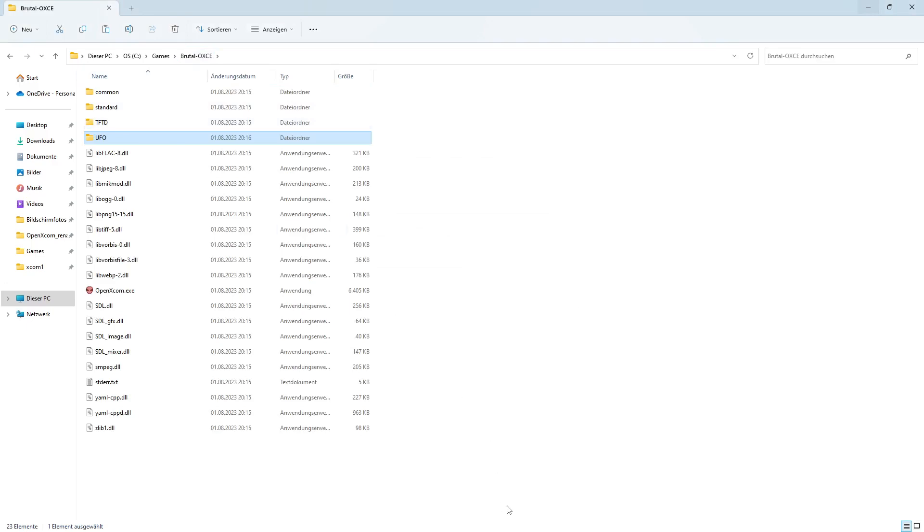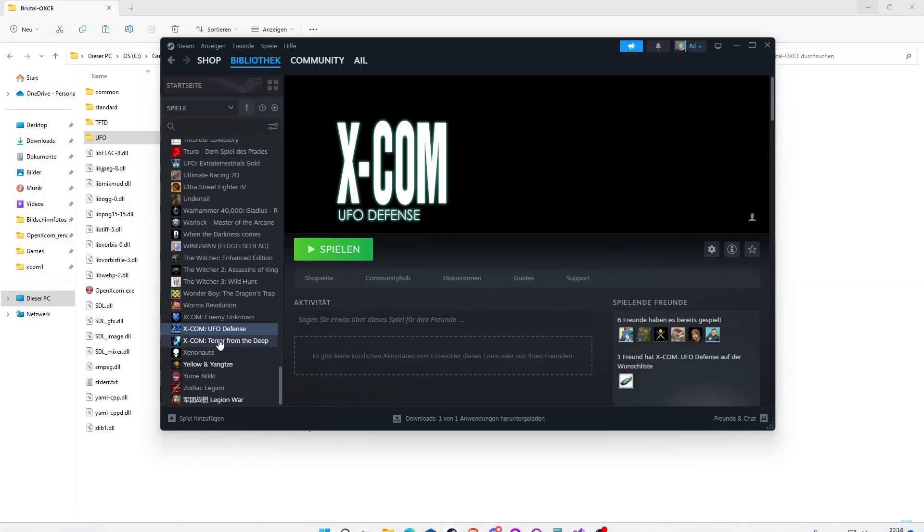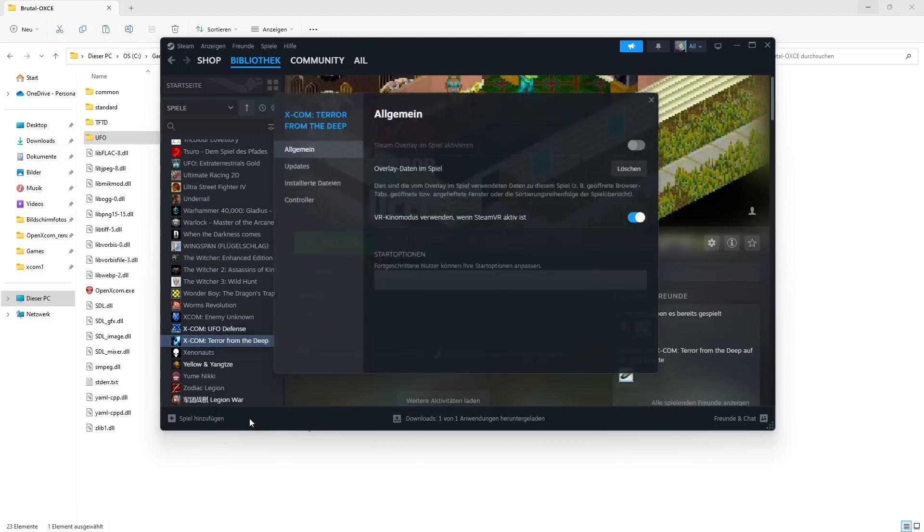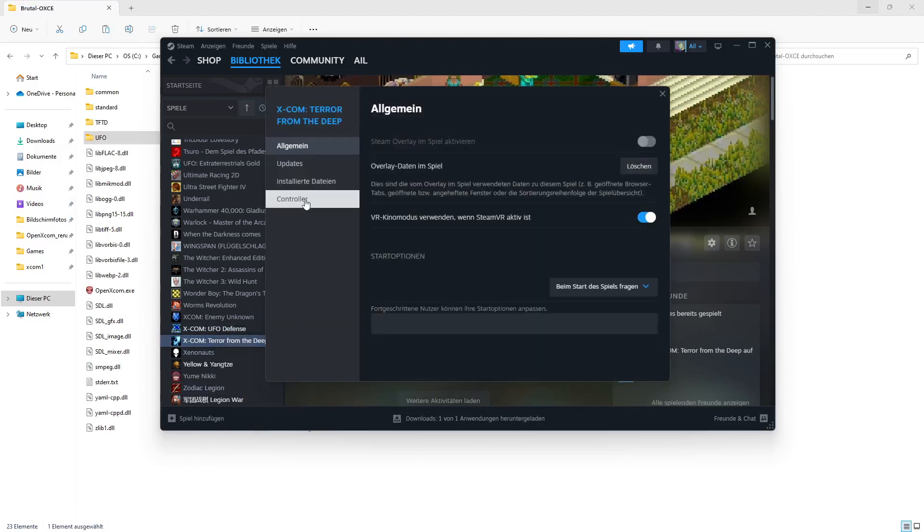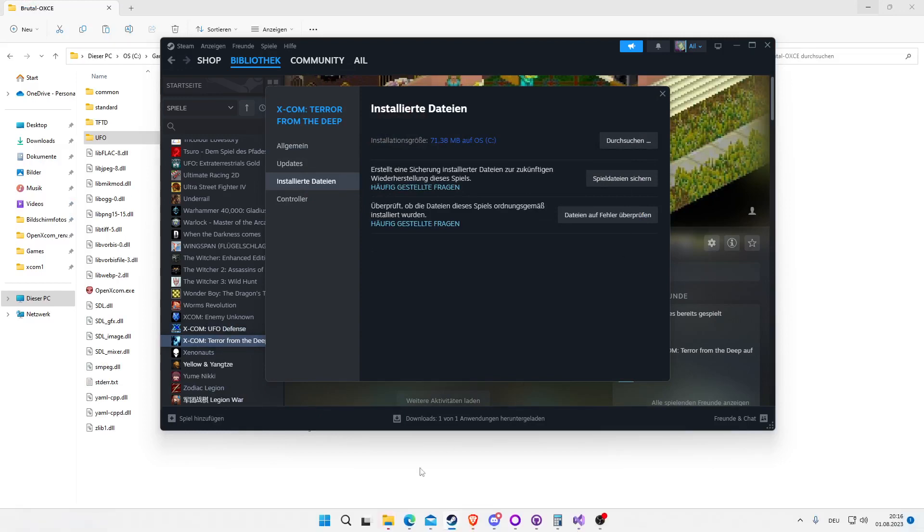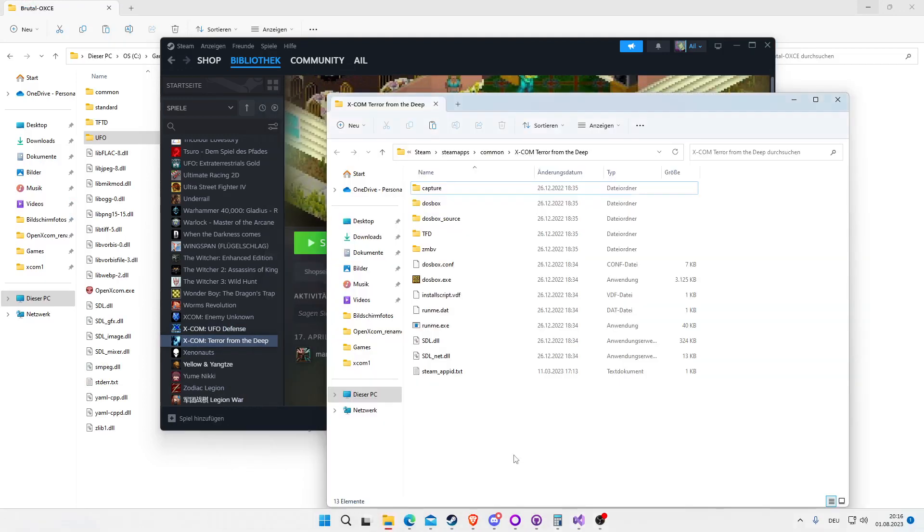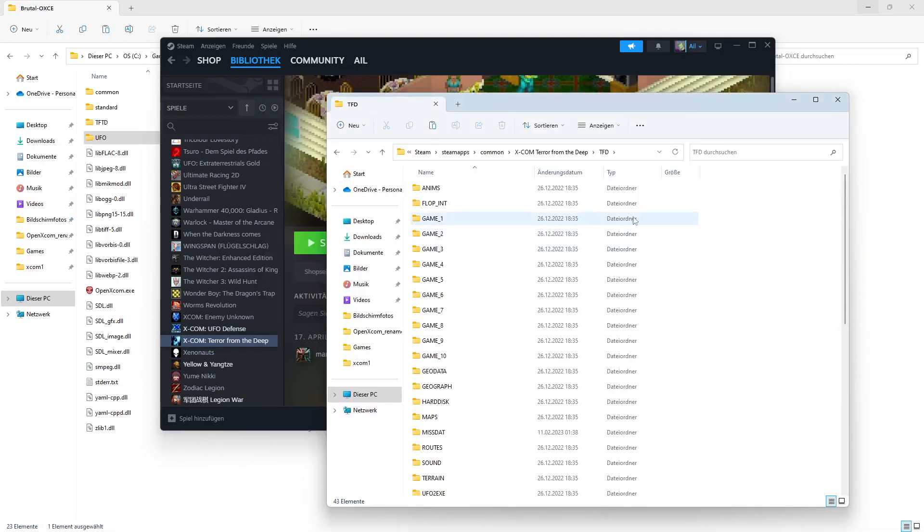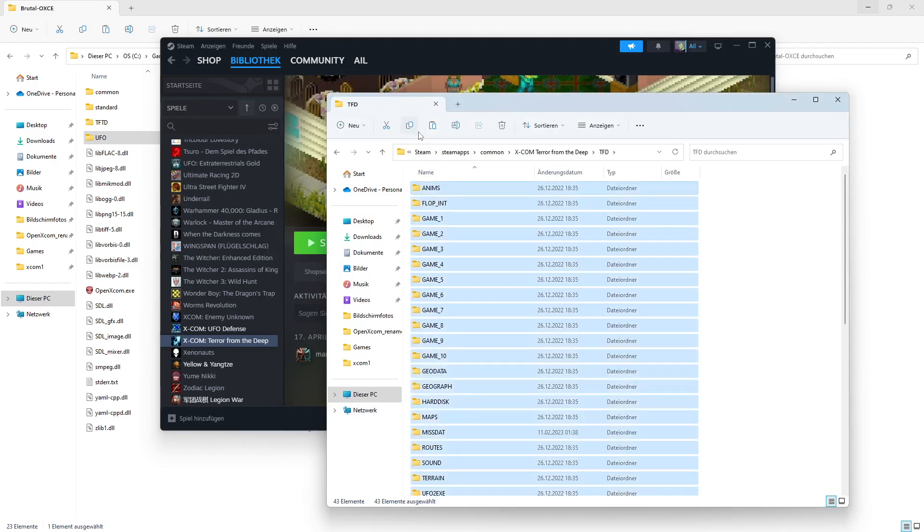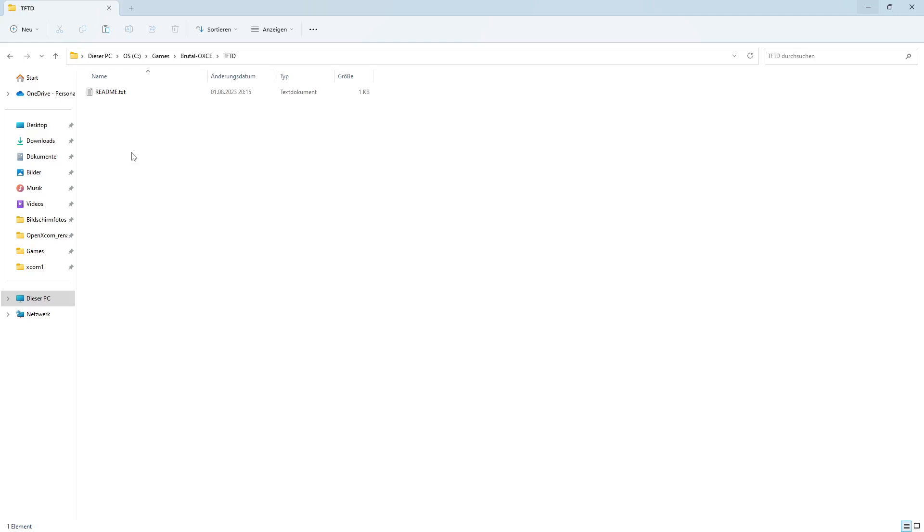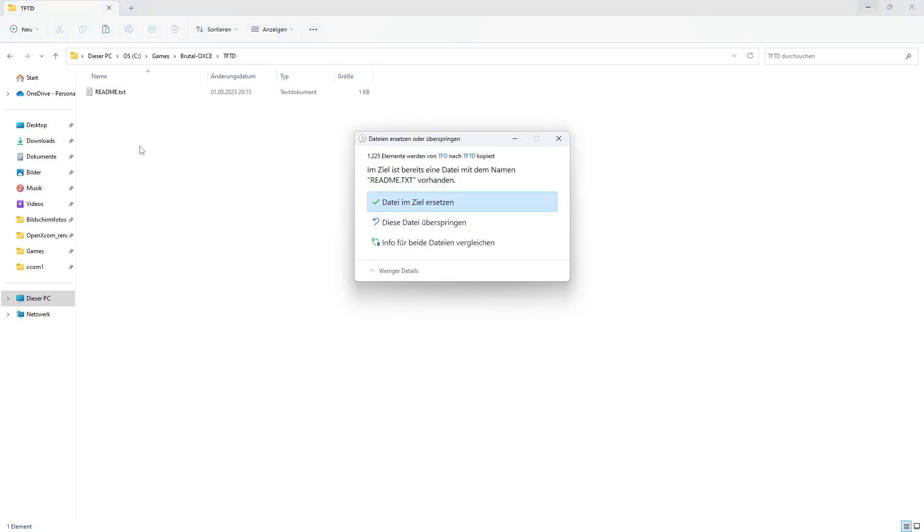If you also have Terror from the Deep on Steam, you can repeat this. Properties, installed files. You go here to Terror from the Deep, CTRL+A, copy, go to the Terror from the Deep folder, and paste it in.